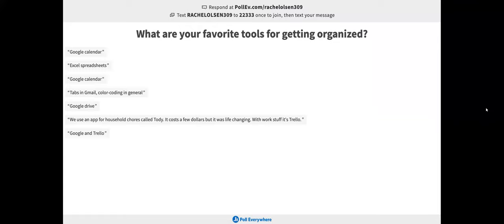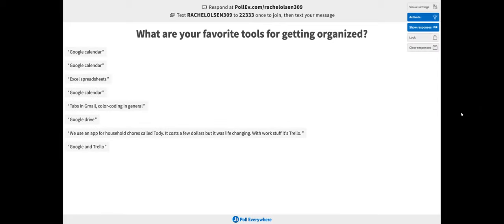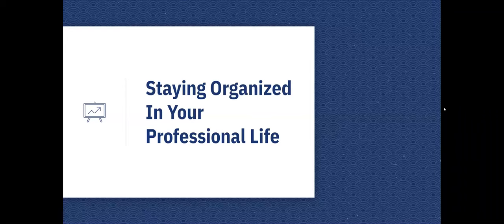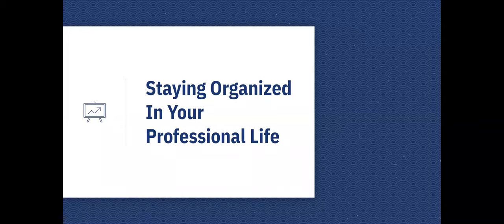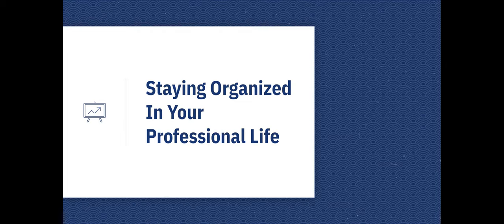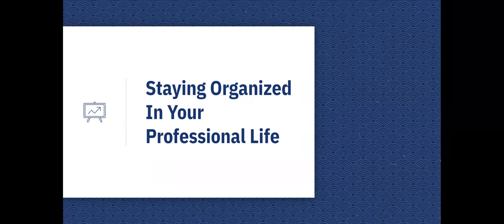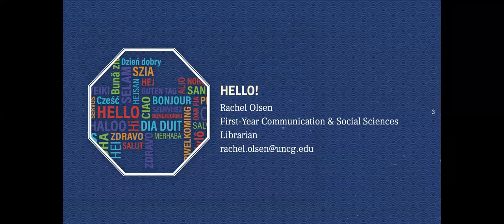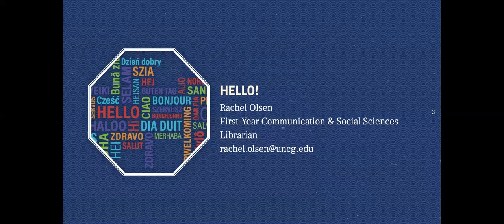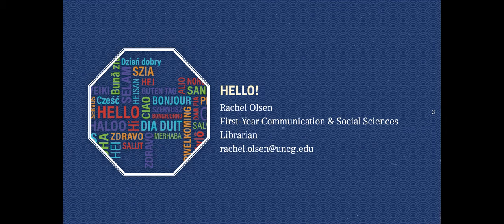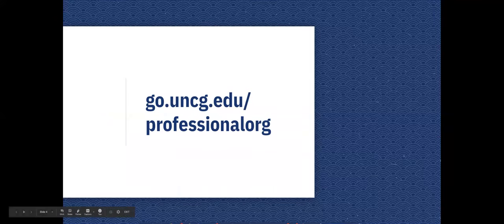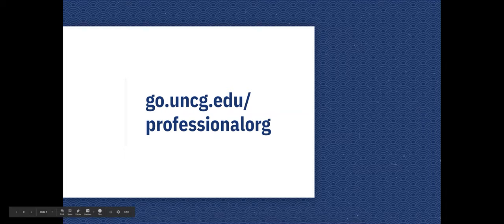Let's get started. This is entitled Staying Organized in Your Professional Life. A lot of the things that you see here may have some relevance for your personal life as well. I was just asked to talk about this within the context of some programs that I've helped with, but certainly plenty of these concepts can help you get organized personally as well. I'm Rachel Olson. I'm the first year communication and social sciences librarian at UNCG. This is the link to the slides. I will drop it in the chat right now.